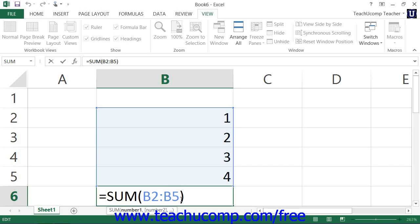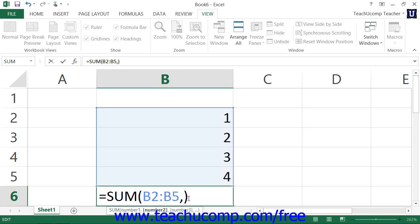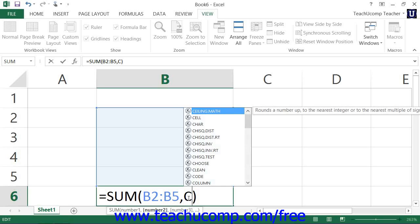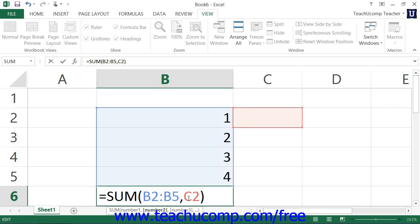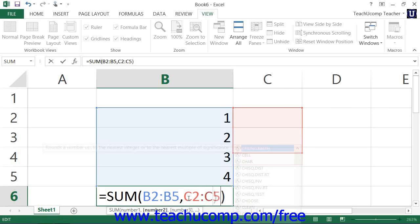You may also see a comma, and a comma is used to separate items in a list. For example, if you were going to sum two different cell ranges, you could have B2 through B5, and then a comma, and then the second cell range, let's say C2 through C5.